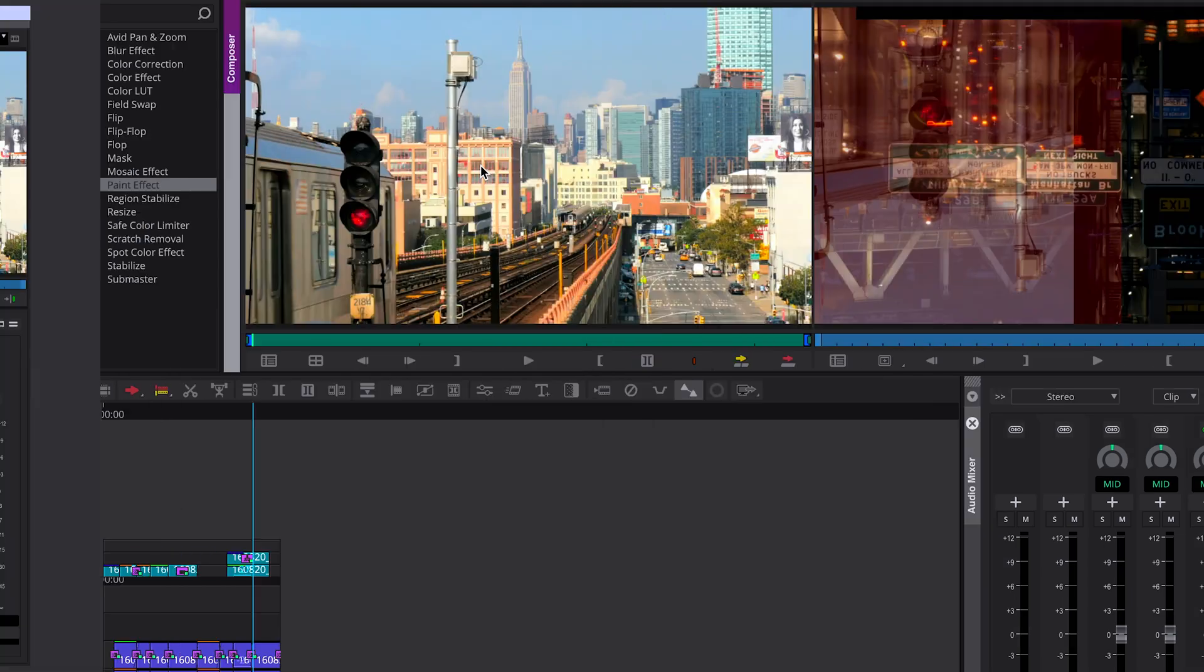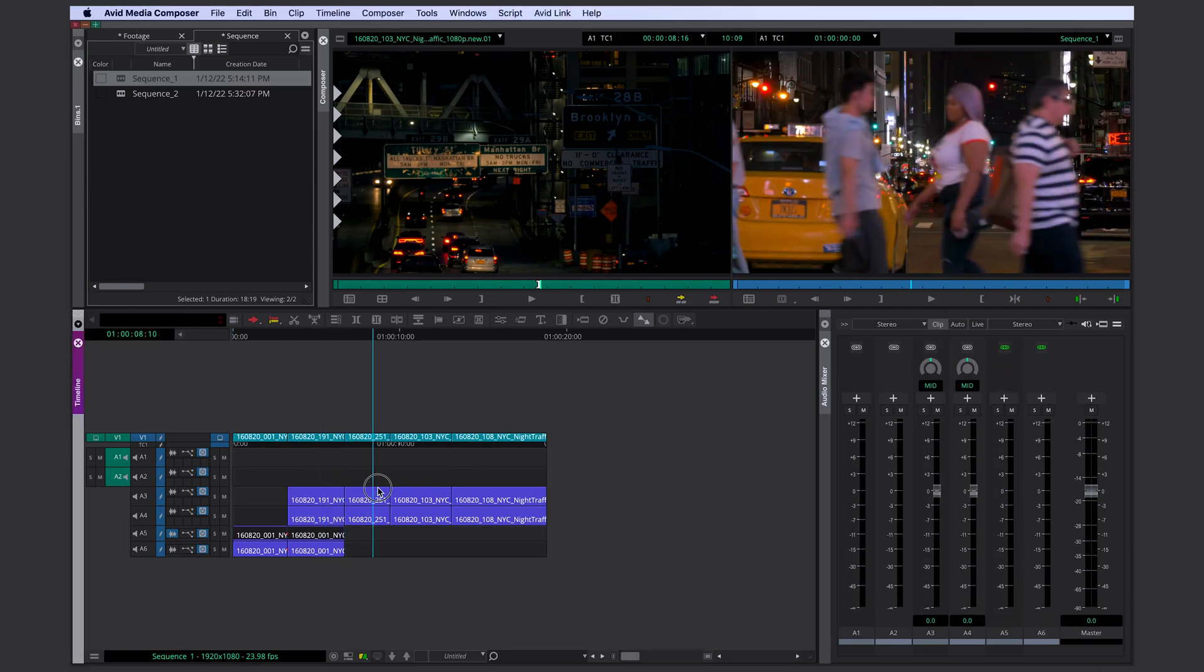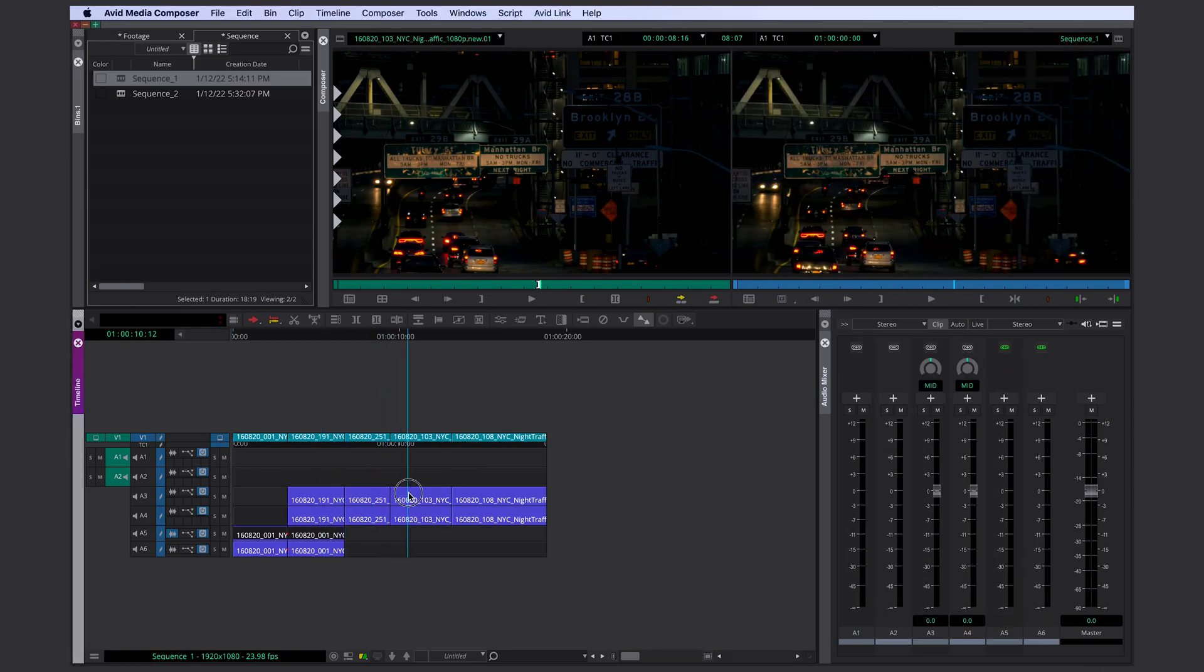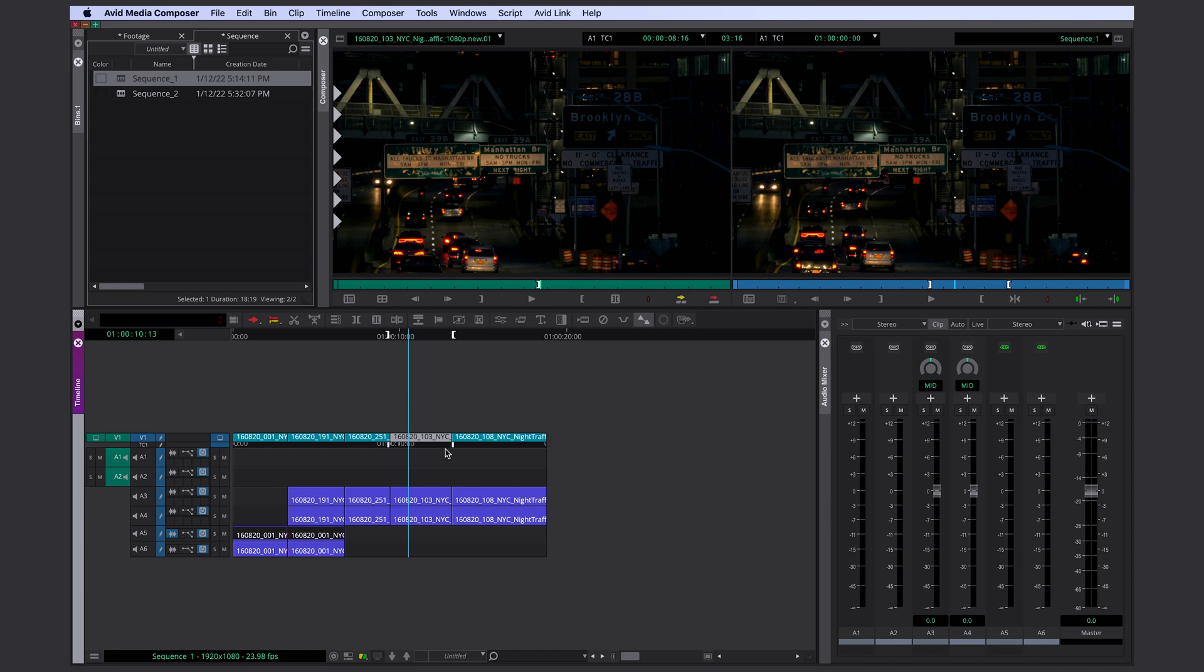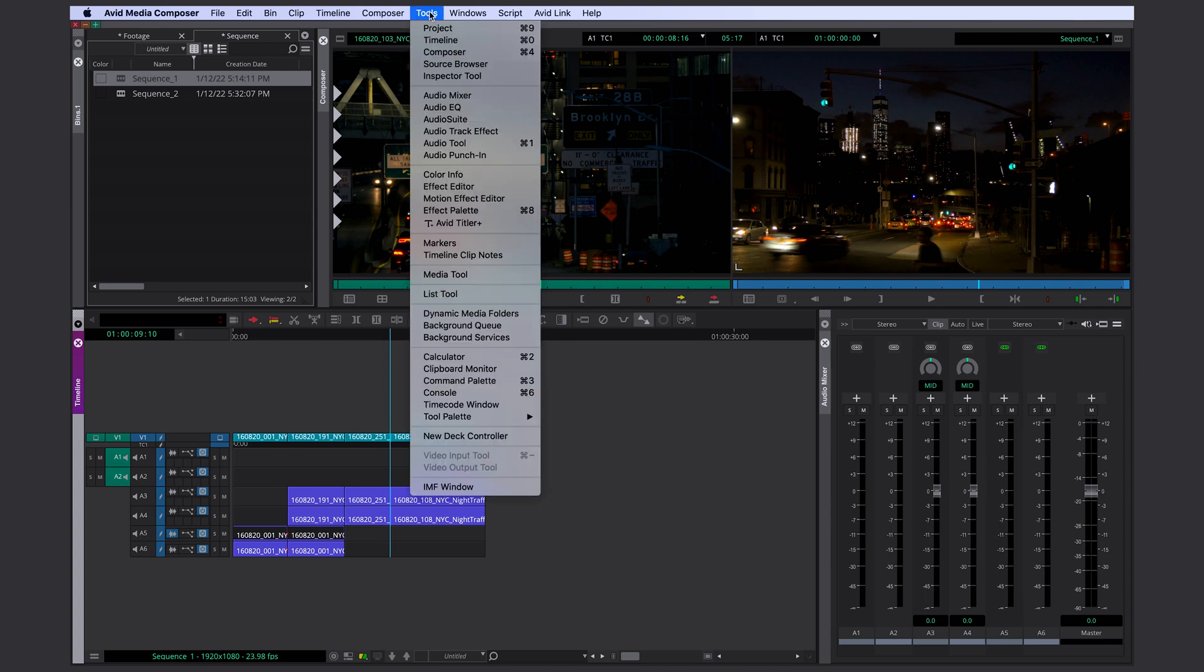First of all, it's important for you to know that whenever you use your Z or X key, so the extract or lift button, whatever you have marked with in and out is going to be saved in your clipboard monitor. You can open that by going to tools and here it is clipboard monitor.